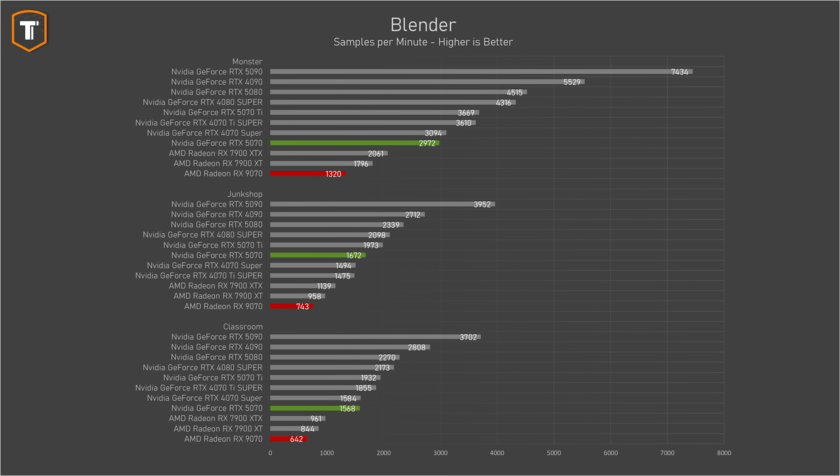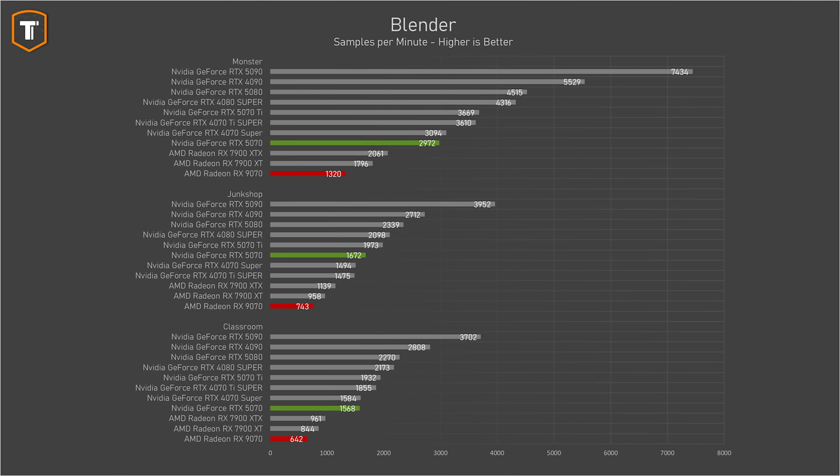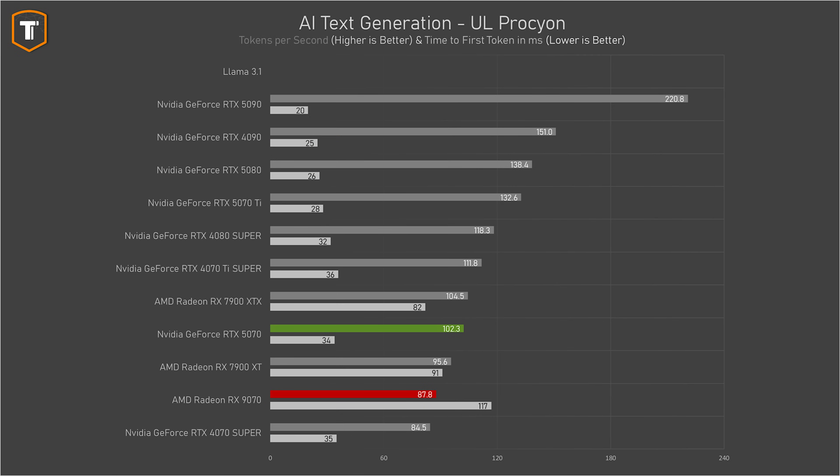For non-gaming tasks it depends on what you want to do. AMD is great for anything requiring 16 GB of VRAM, but NVIDIA's market dominance means many applications are better optimized for GeForce GPUs. In Blender benchmarks, the RTX 5070 is 65 to 85 percent faster. NVIDIA also performs better for AI workloads, though for serious professional use a higher-end model would be a better choice anyway.